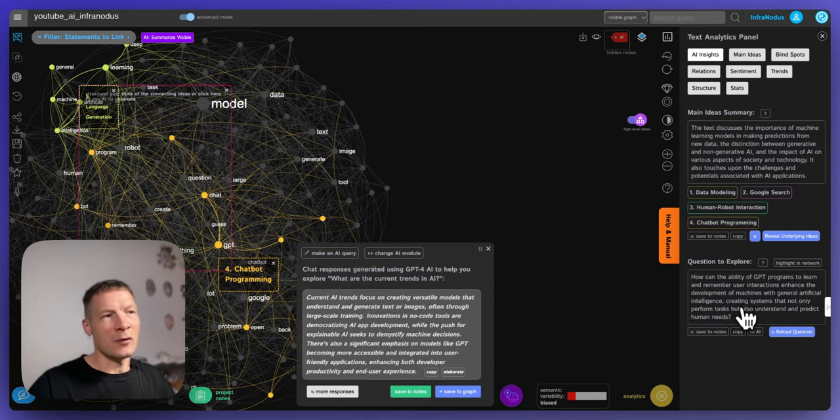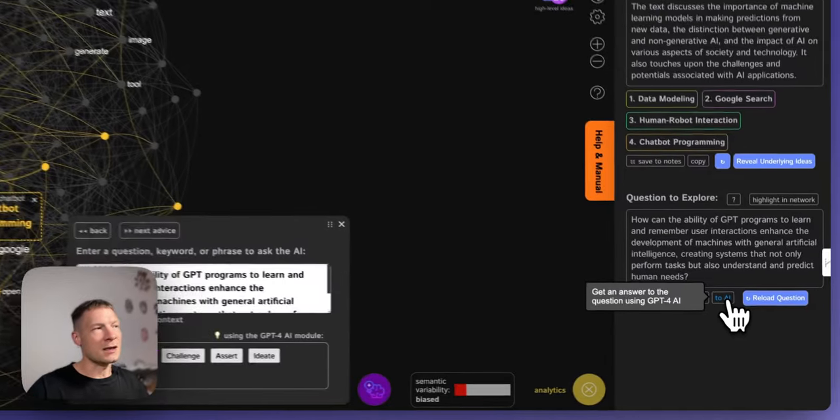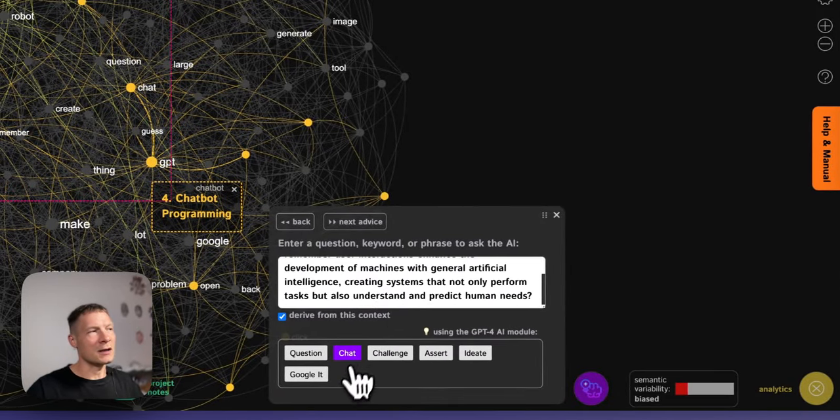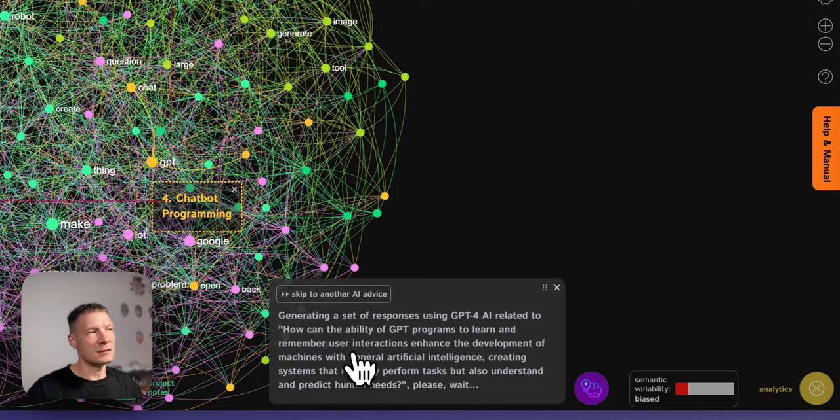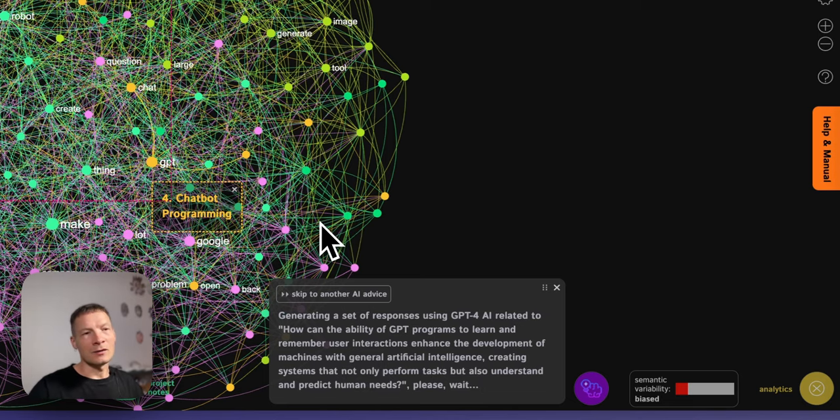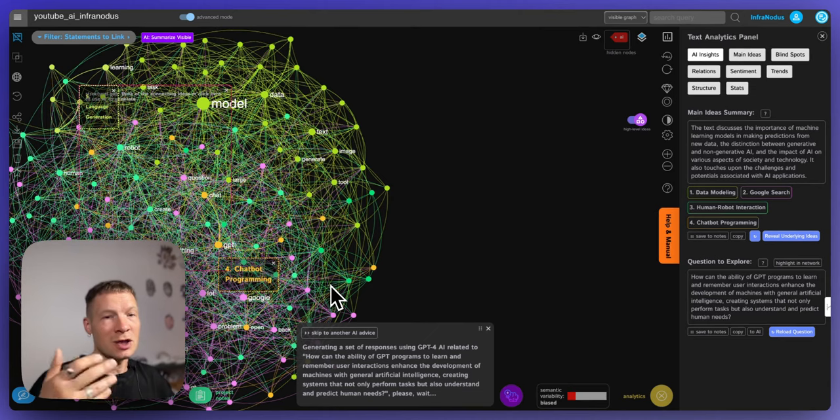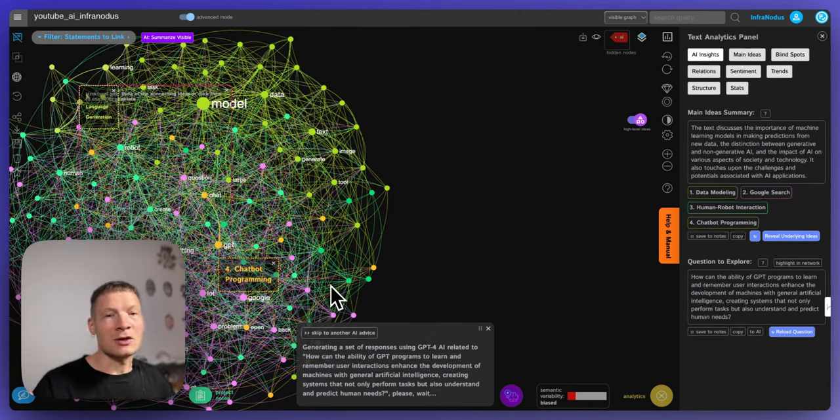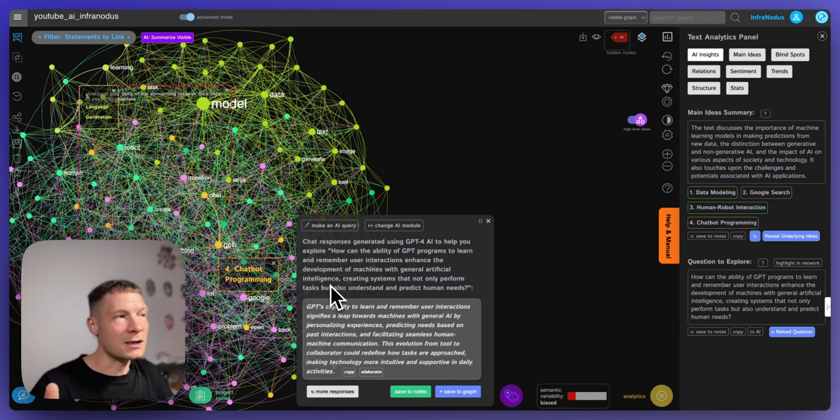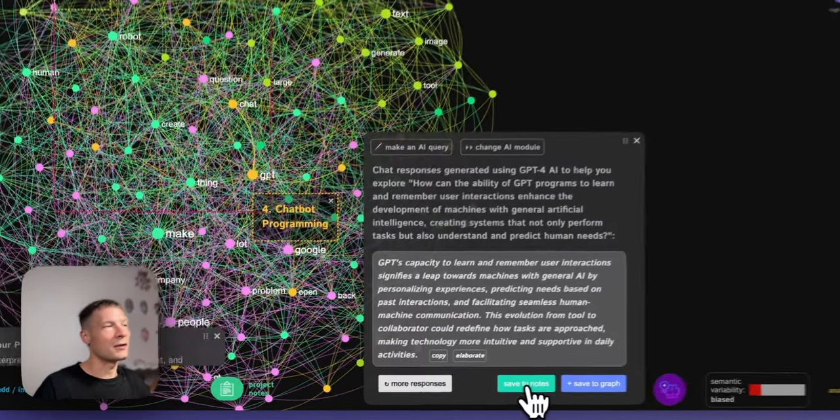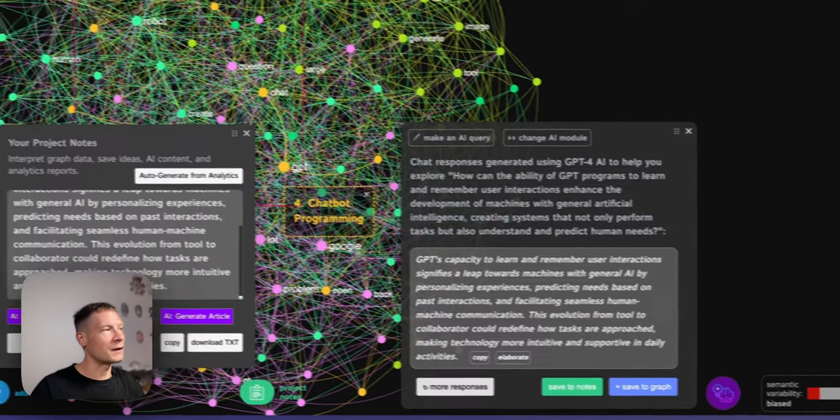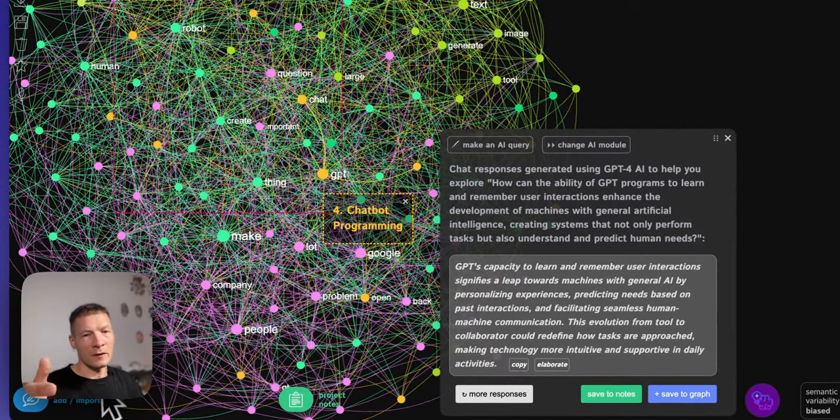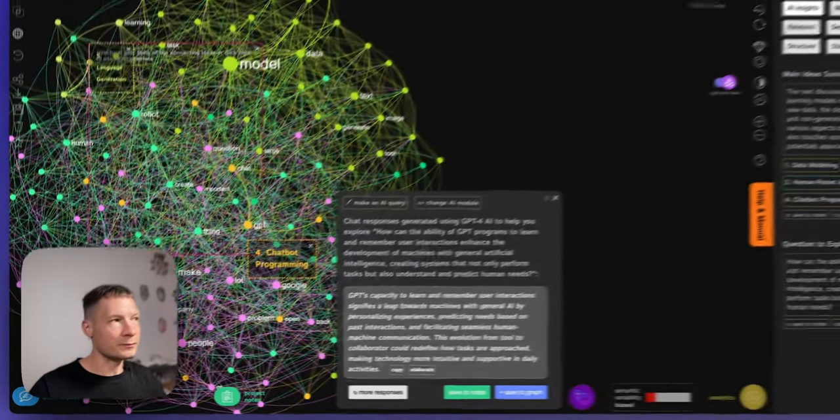So if we want we can actually send this question back to the chat box here and then use the AI to answer that very question that it generated. So we can also generate content and interesting questions using the AI and then generate the responses. And if we like something then we save it to notes here and keep them for further exploration.